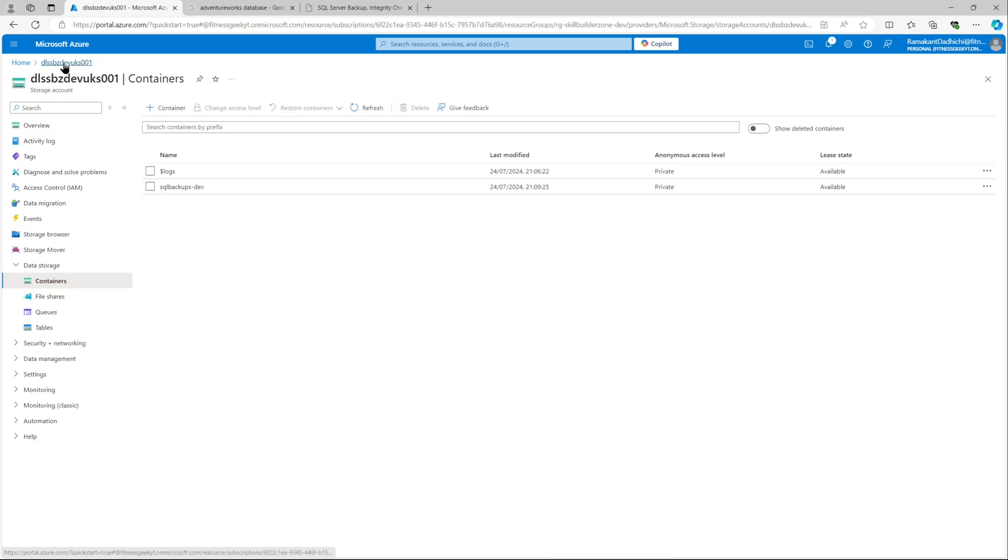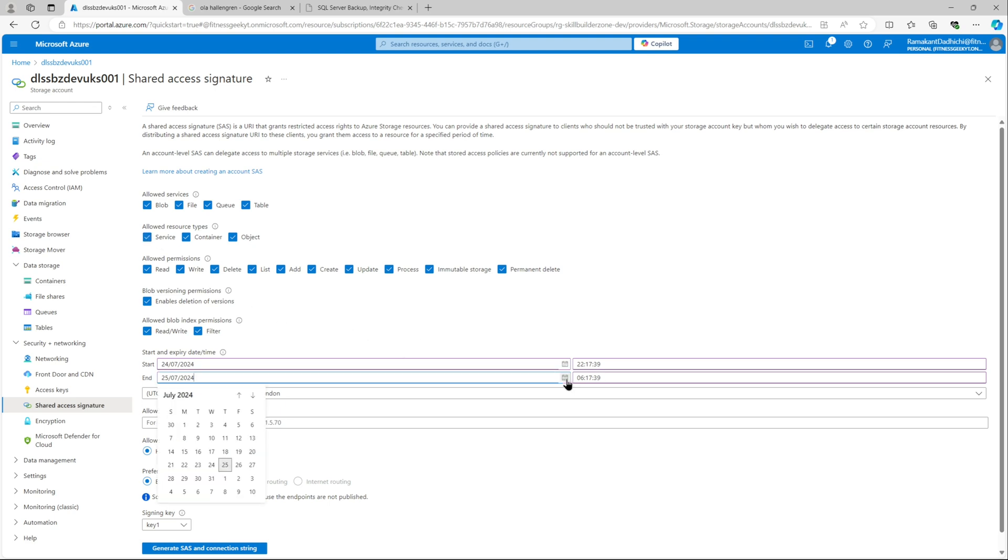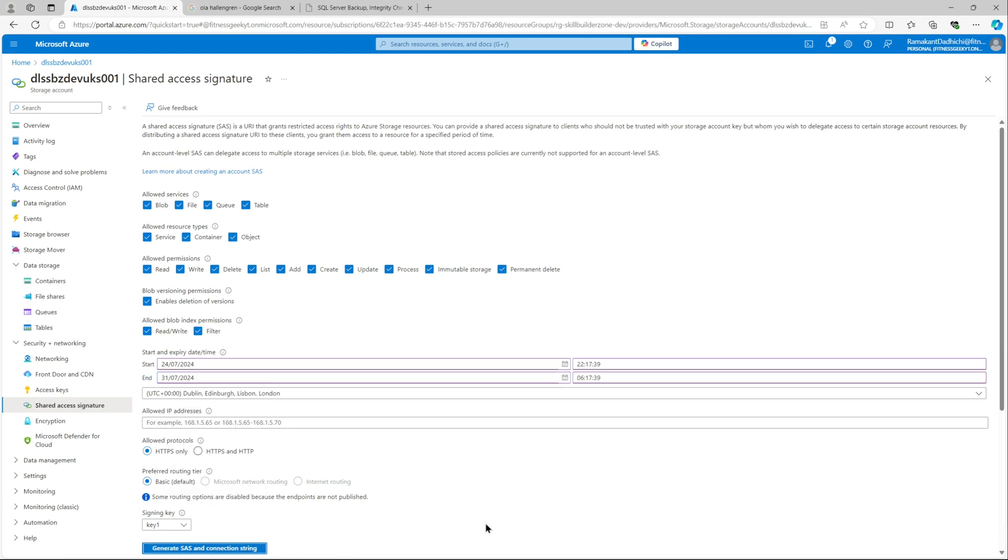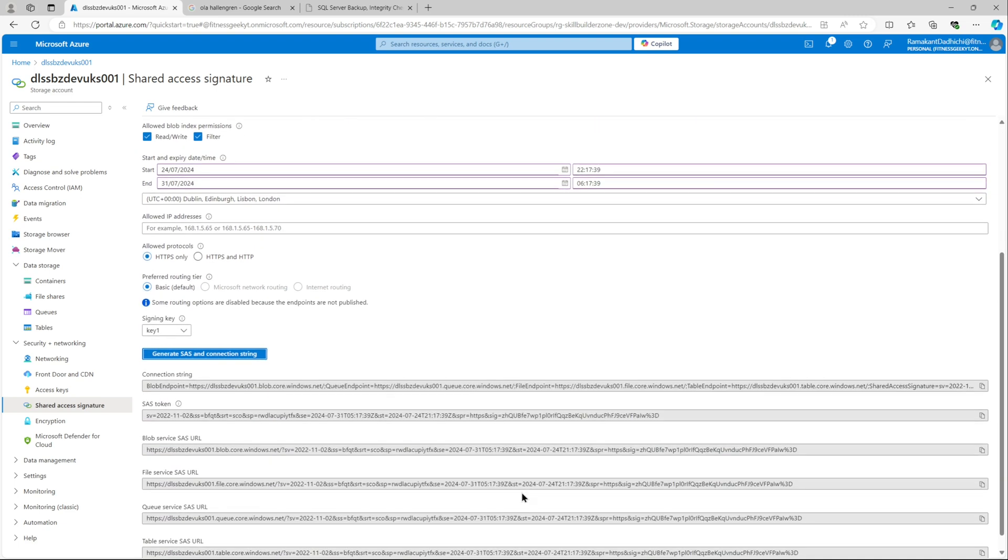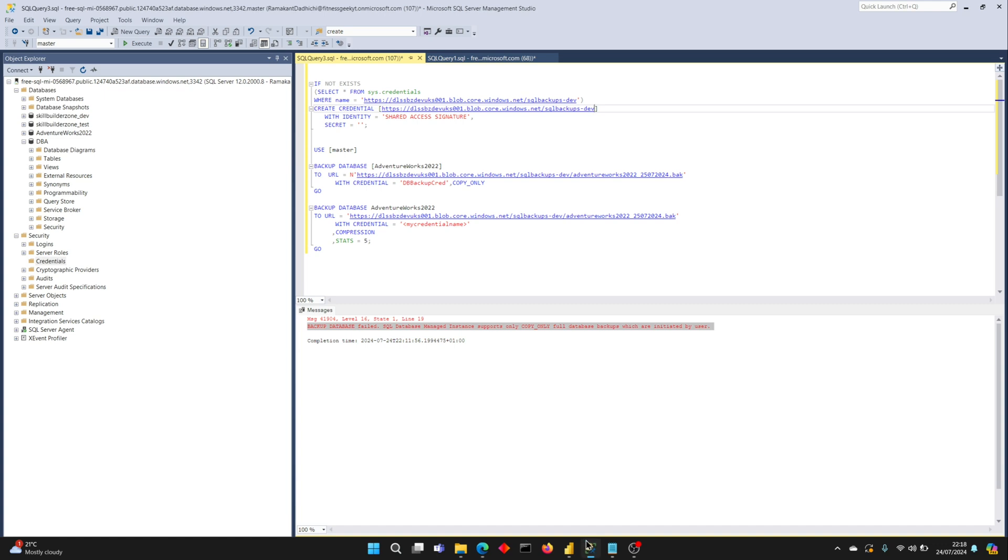Let's go back to our storage account and create a SaaS token. Let's select the containers and the objects service as well. You can select an expiration date. You should always have your SaaS tokens rotated. So let me copy my SaaS token.